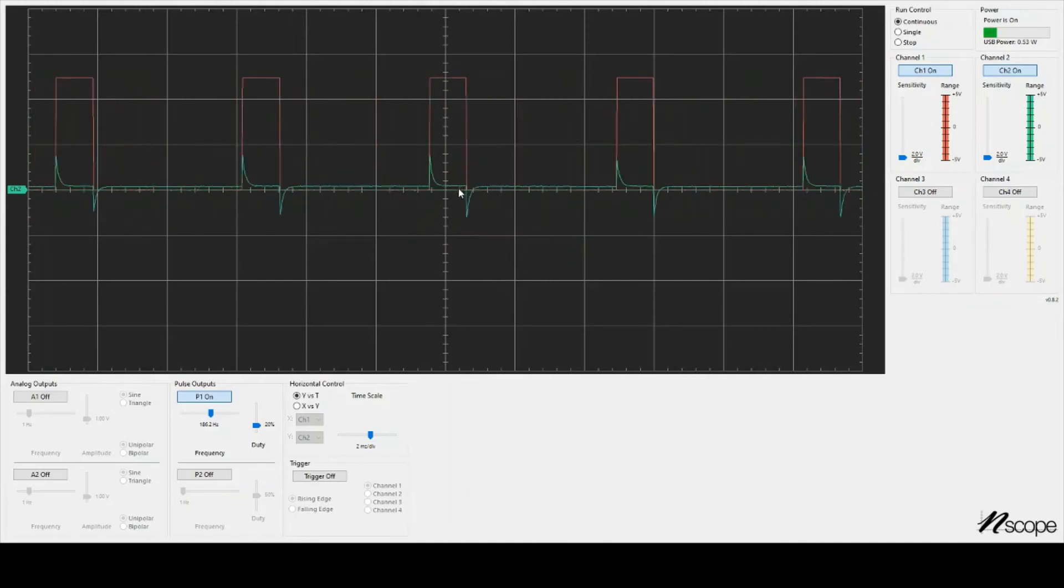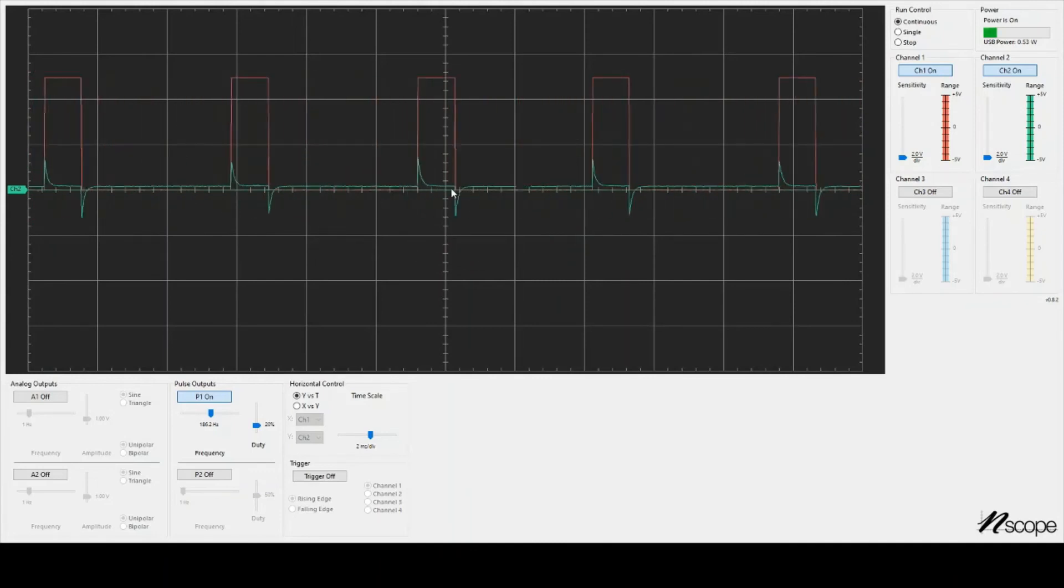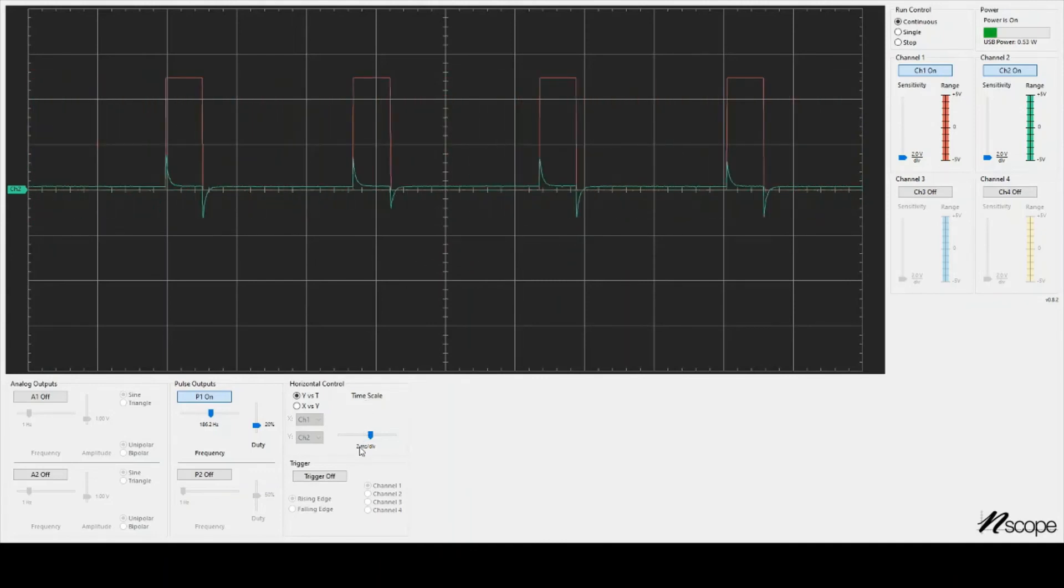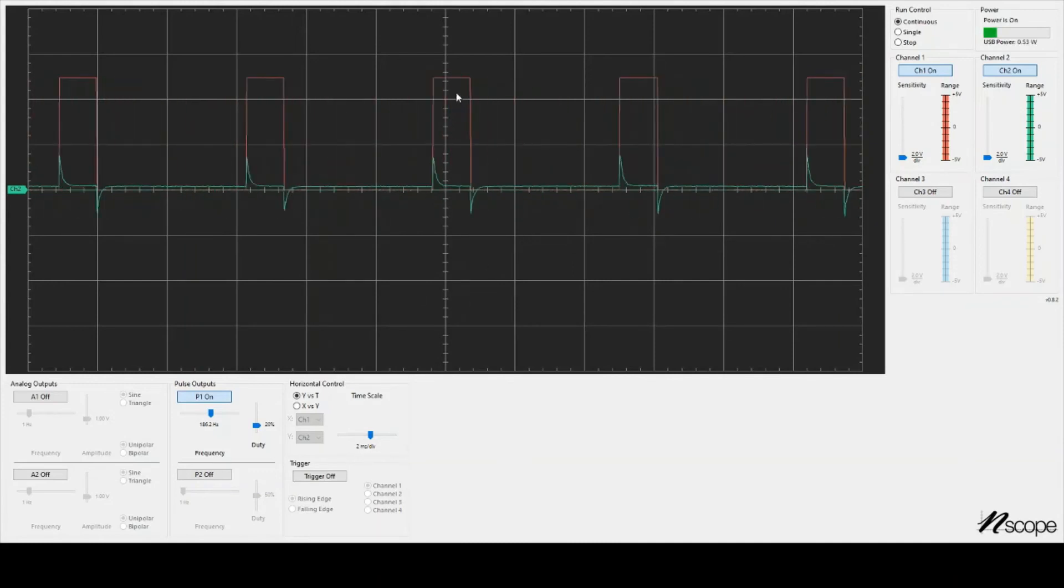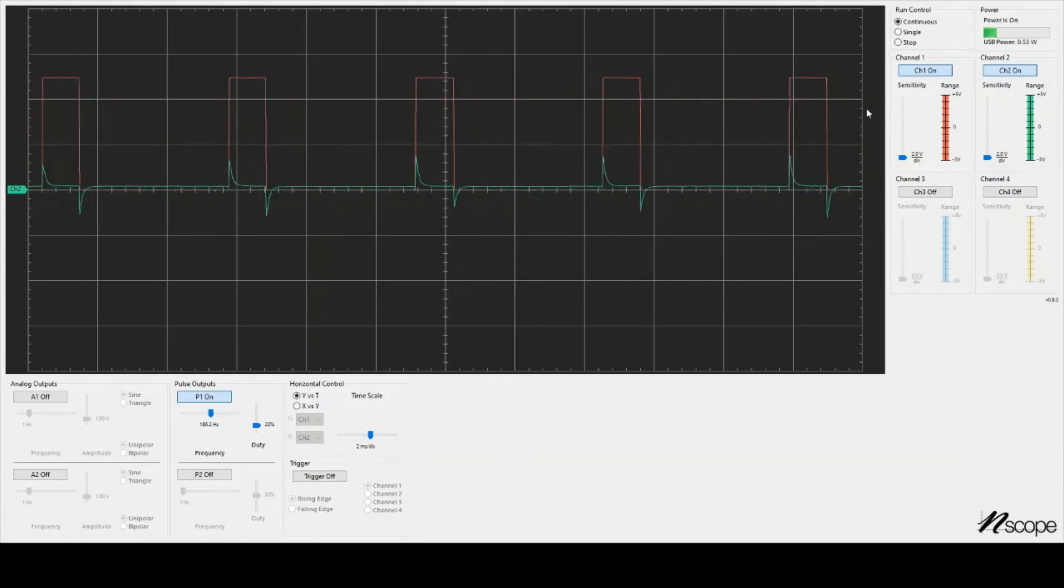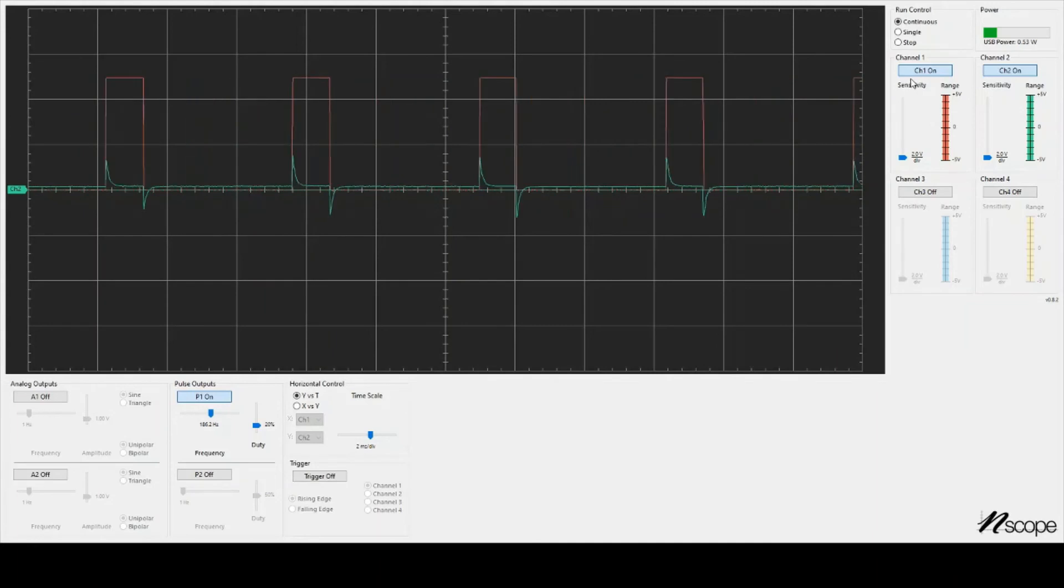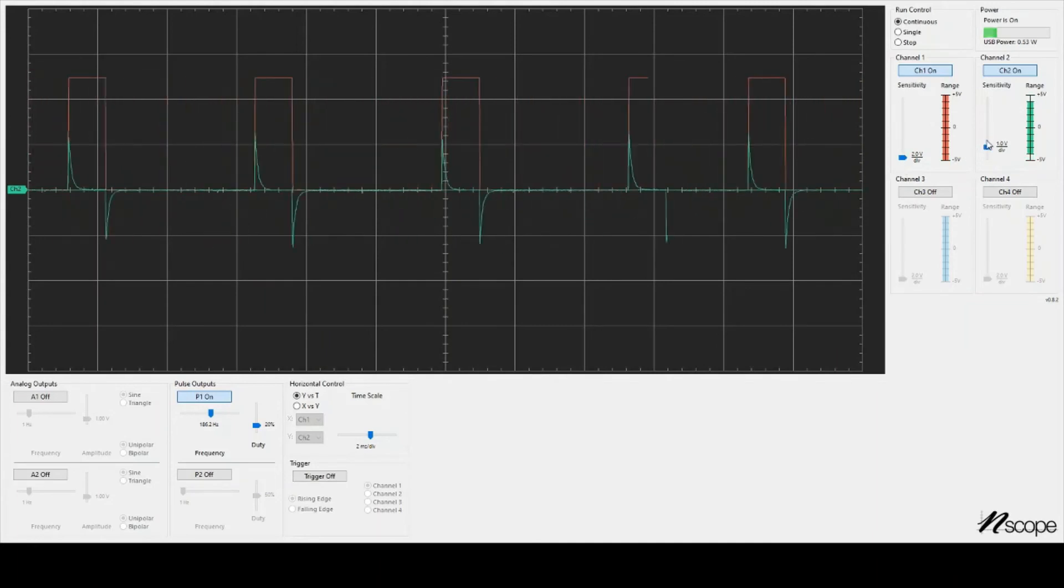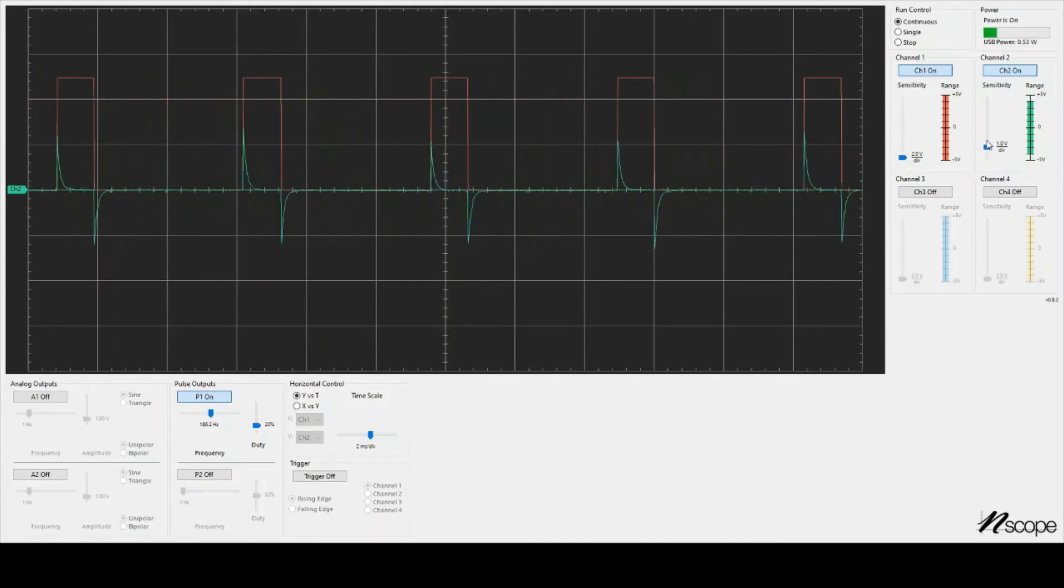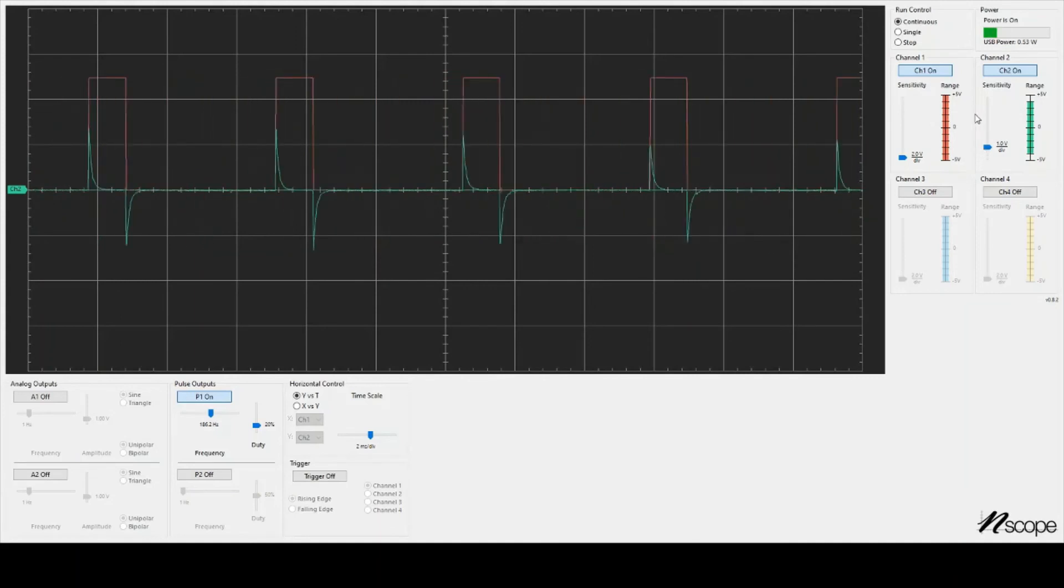And just remember that on the x-axis, we're reading in the timescale. Right now we're on 2 milliseconds per division. And on the y-axis, we're reading the channel sensitivity, and I could have independent sensitivities, 2 volts per div, 1 volt per div.